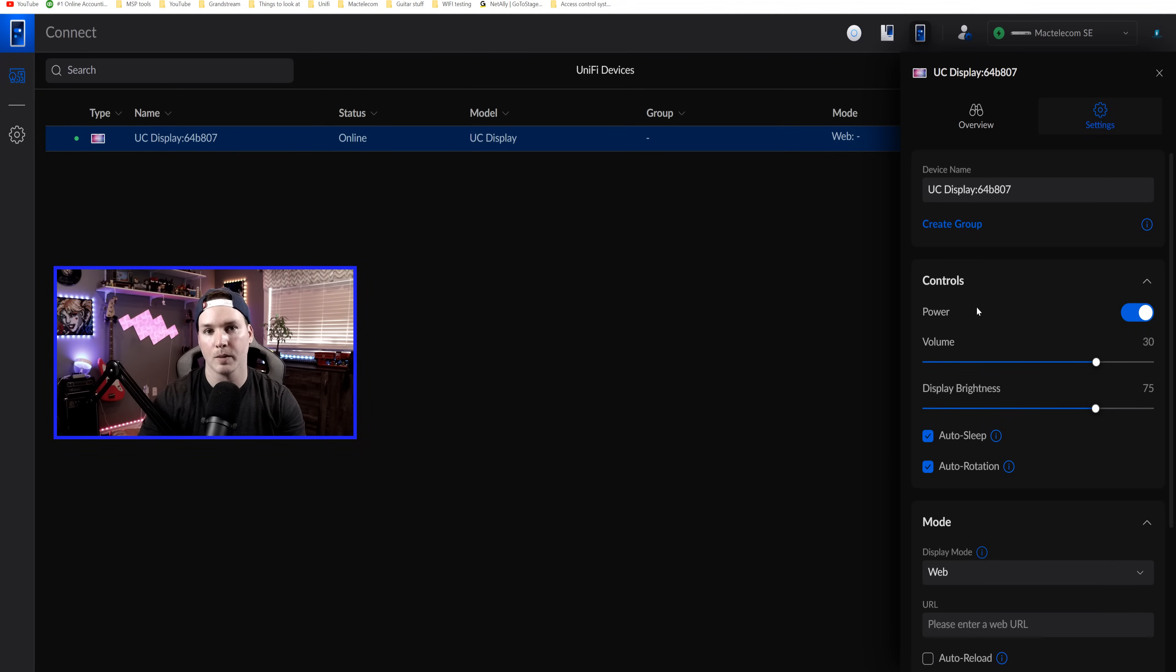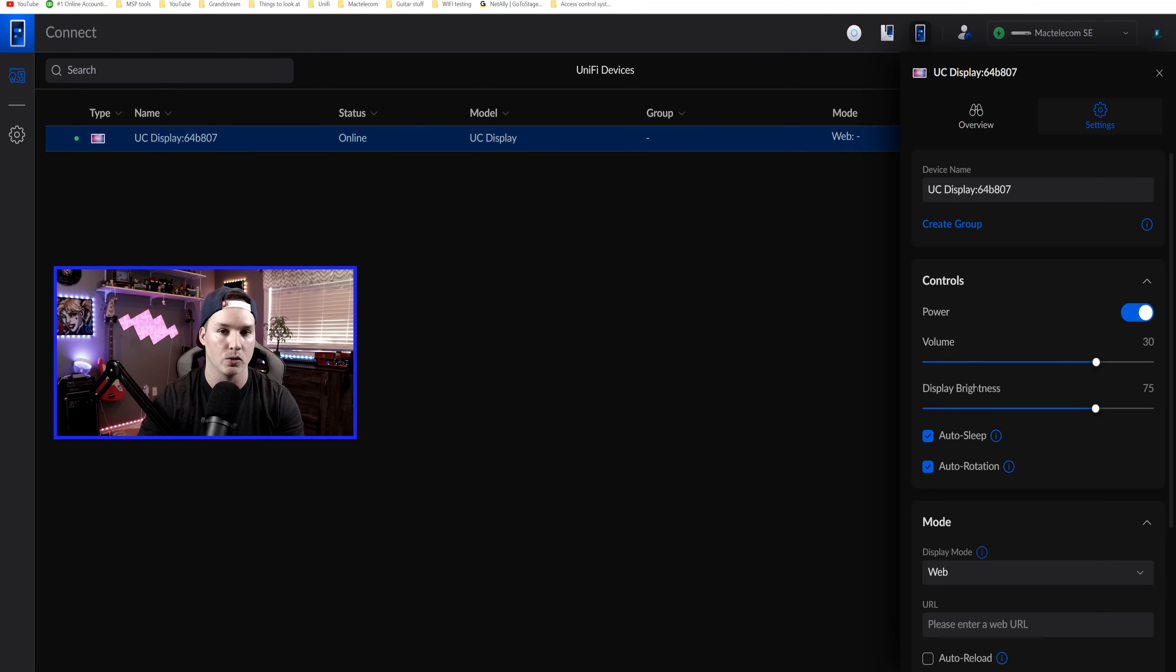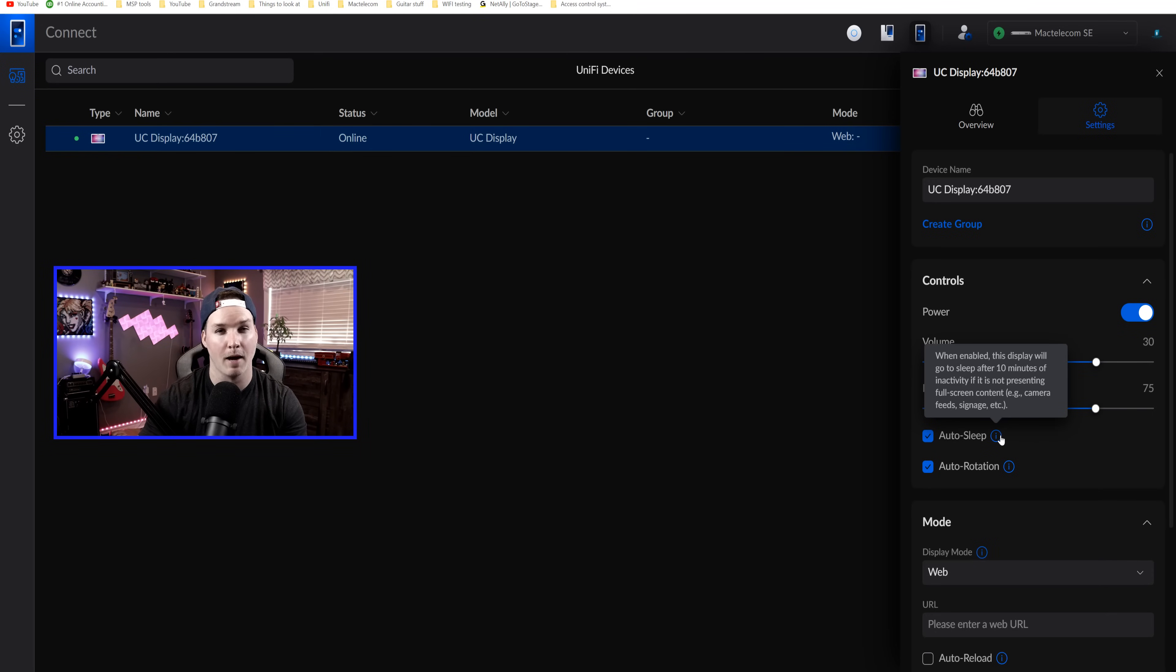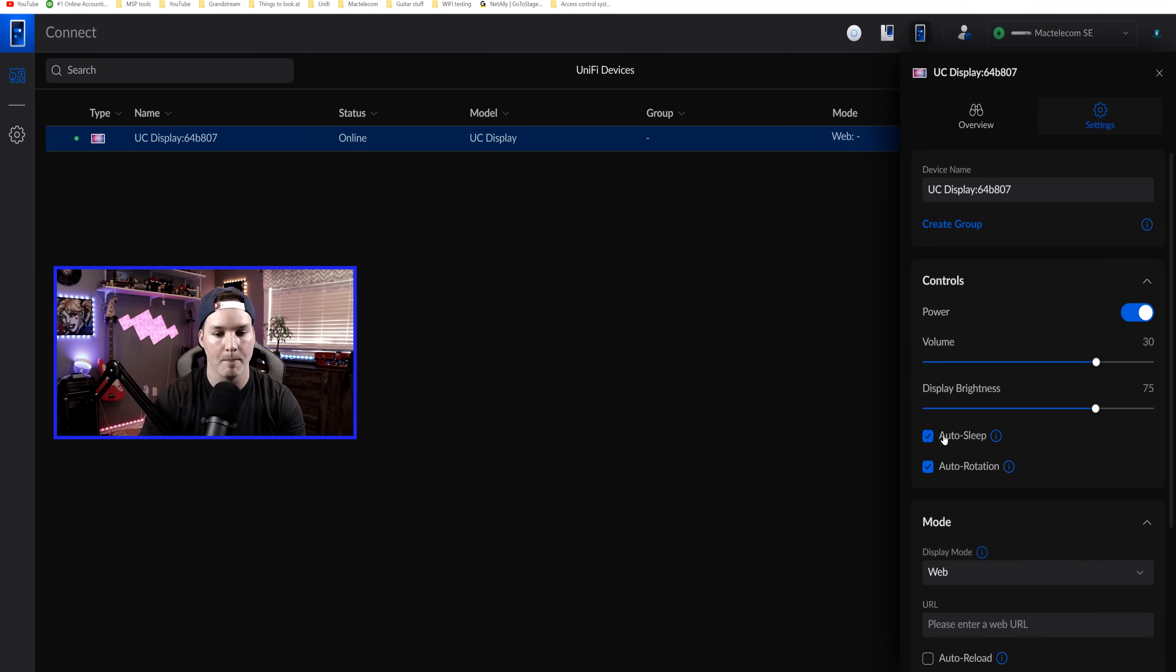We also have some controls. So we could power this on or off and then we could do the volume or we could do the brightness, which is really great. We have auto sleep and then auto rotation. If we have auto sleep turned on, it will go to sleep after 10 minutes of inactivity. I'm actually going to turn that off.